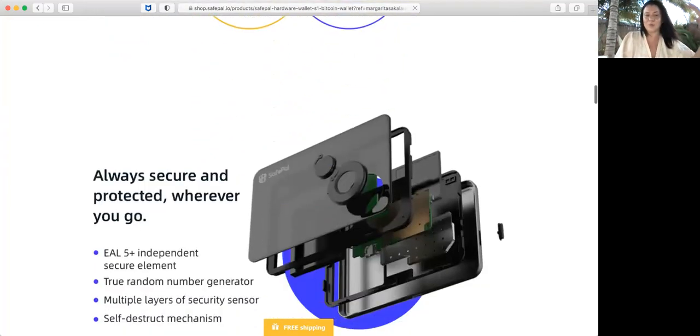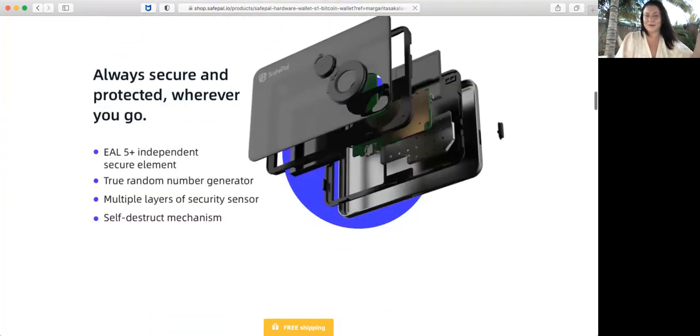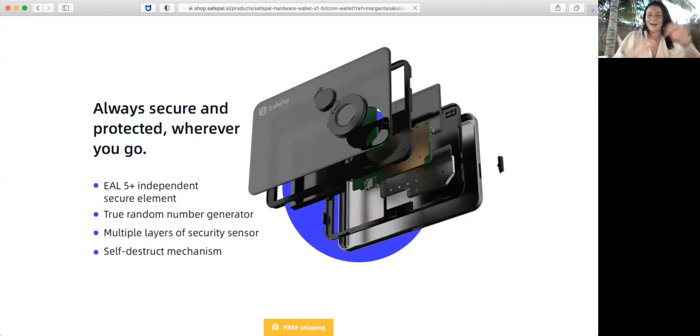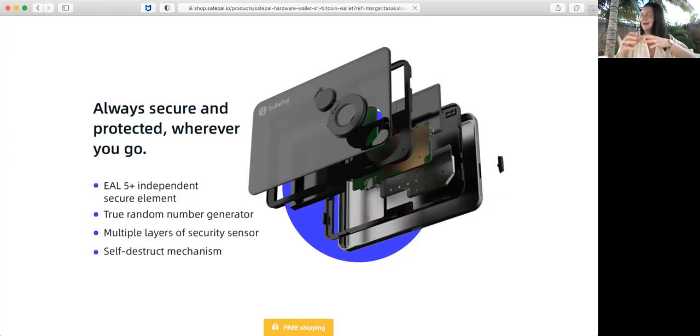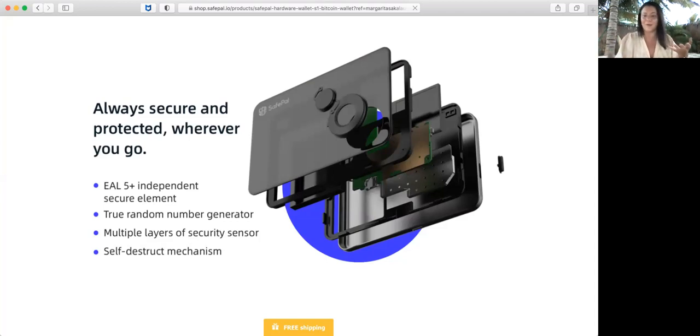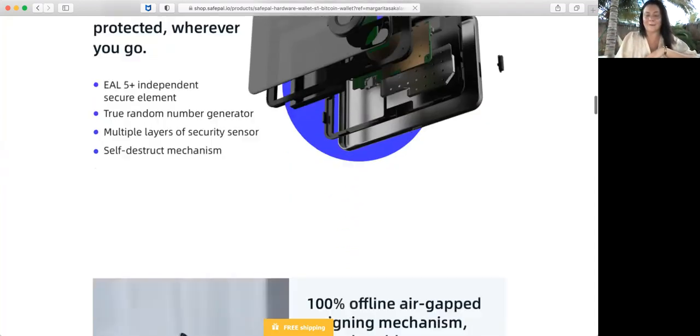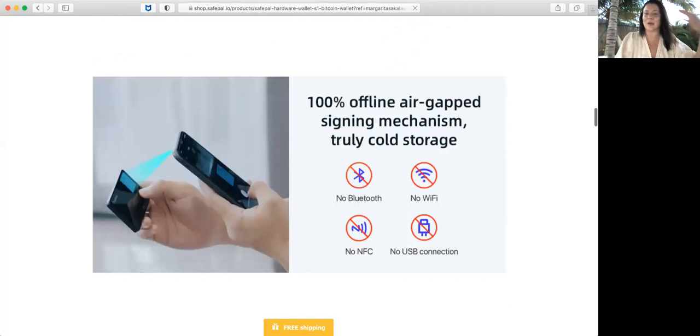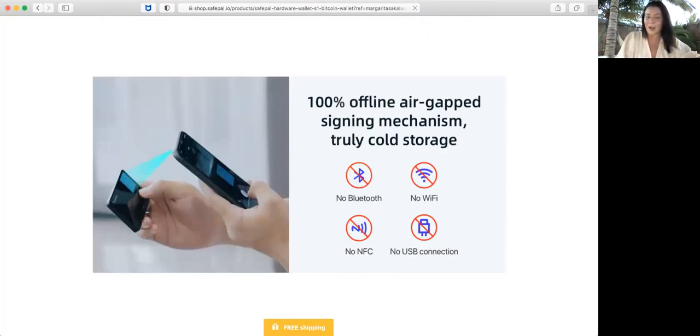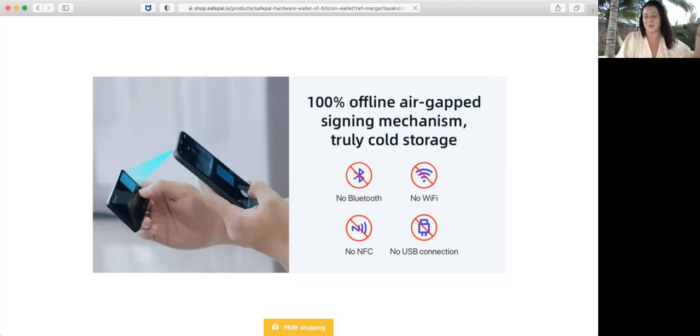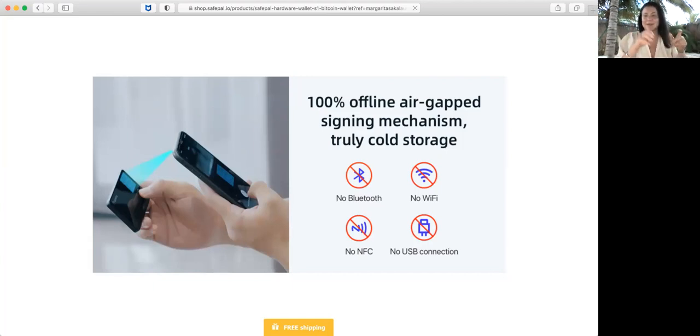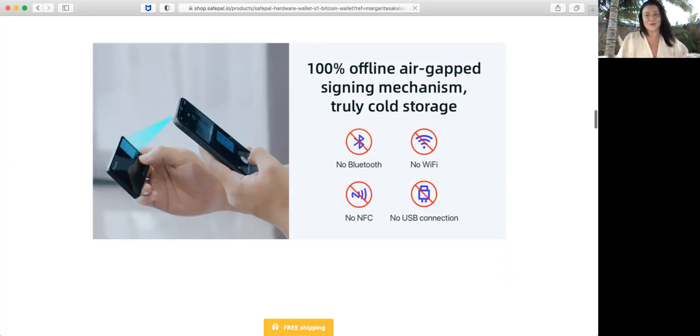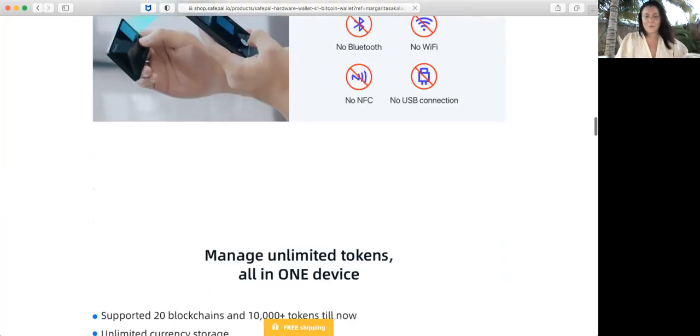As well, always secure and protected wherever you go. It's pretty much a virtual thing showing what's inside of it. It's 100% offline, air gapped, no Bluetooth, no WiFi, no NPS, no USB connection. It's not like a charger to charge it but not to connect to something, which is great.